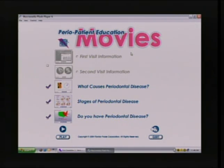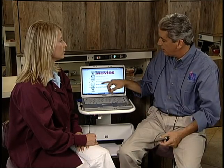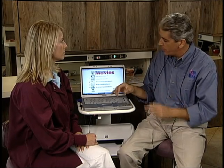These last three I tend to run after the exam. The first covers what causes periodontal disease — it talks about deep pockets you can't clean by yourself, toxins, and bone loss. The second covers the stages of periodontal disease, from healthy to severe, and exactly where the patient is on that spectrum. The third, 'Do you have periodontal disease?', draws the systemic link to heart attack, stroke, diabetes, respiratory disease, premature and low birth weight babies, and also reassures the patient.